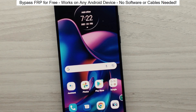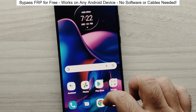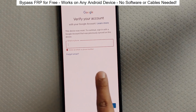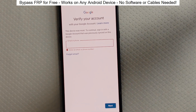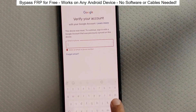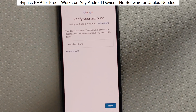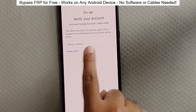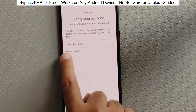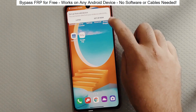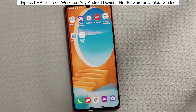You know when you reset your phone and it asks for your Google account? Well, with this method, we can bypass that step and gain full access to the phone. I've successfully done this on over 100 Android phones. I'll guide you step by step through the process, so don't worry if you're not a tech expert. Just follow along and soon you'll be able to unlock any Android phone.